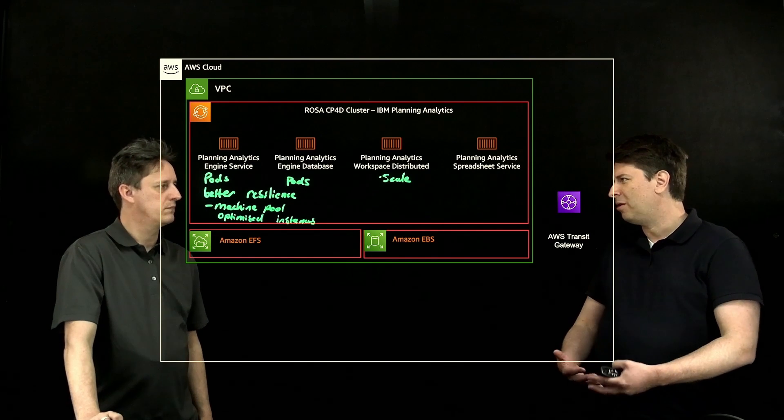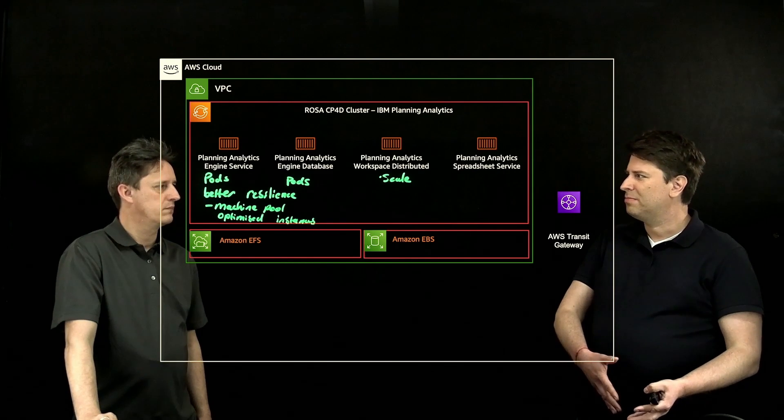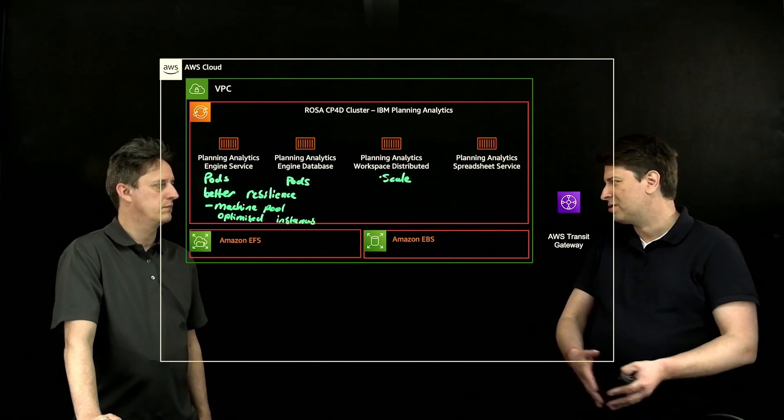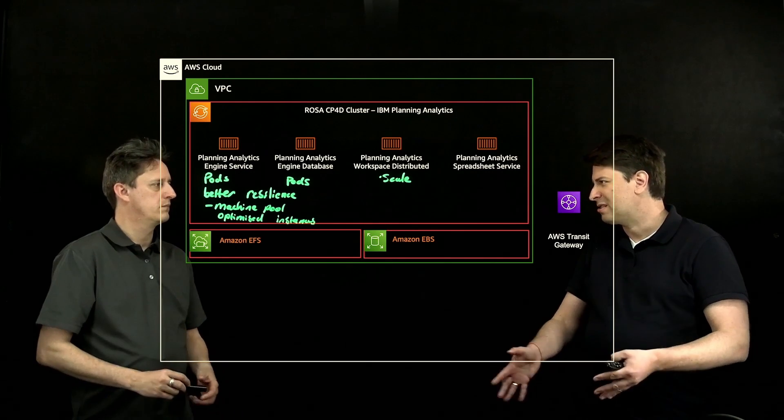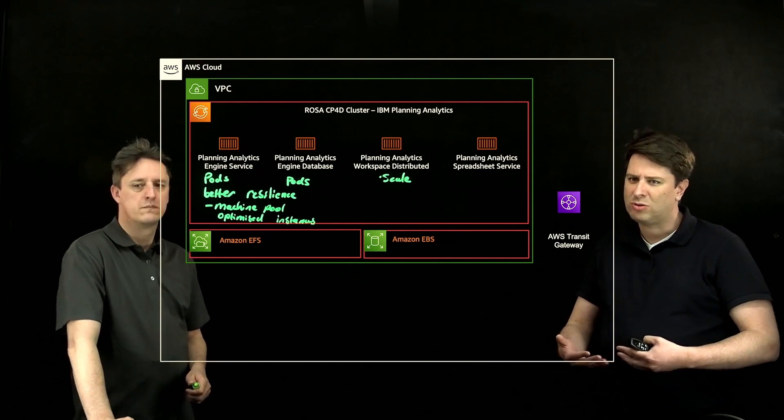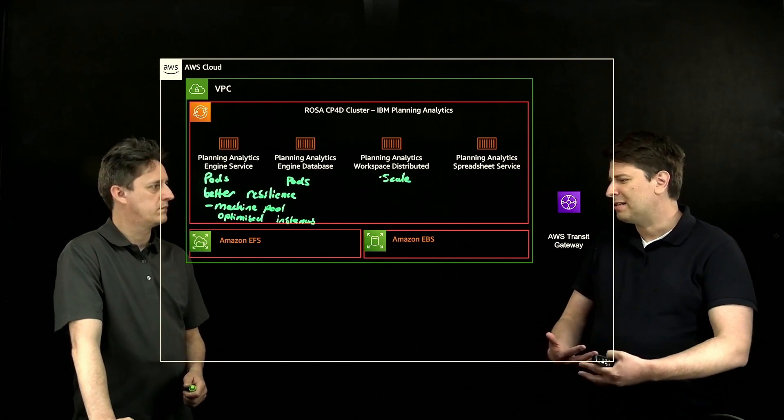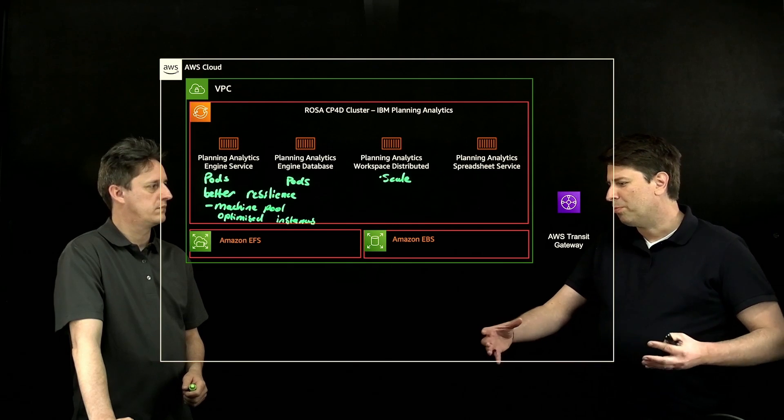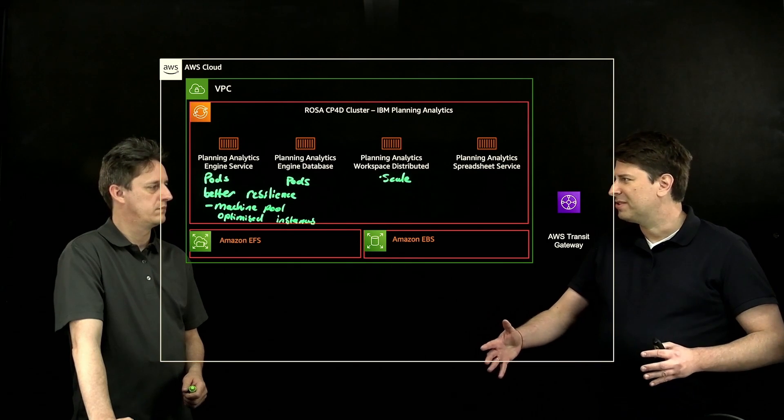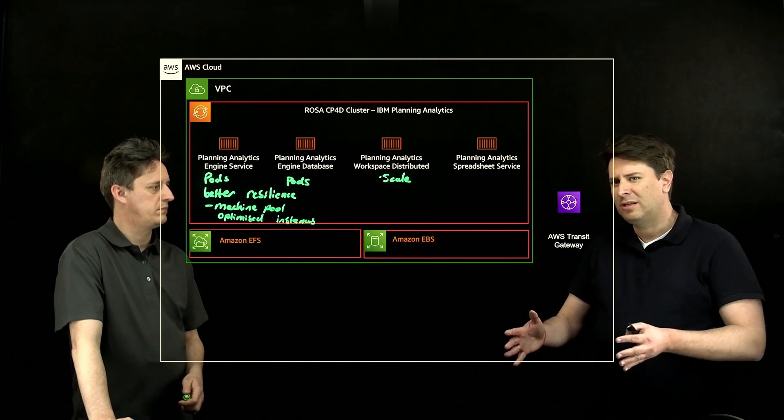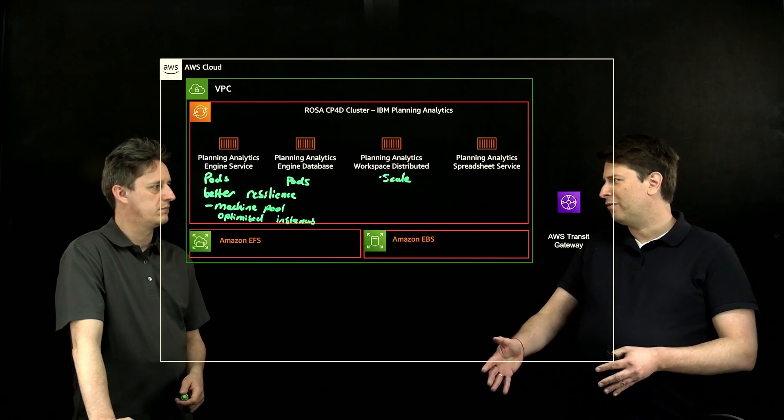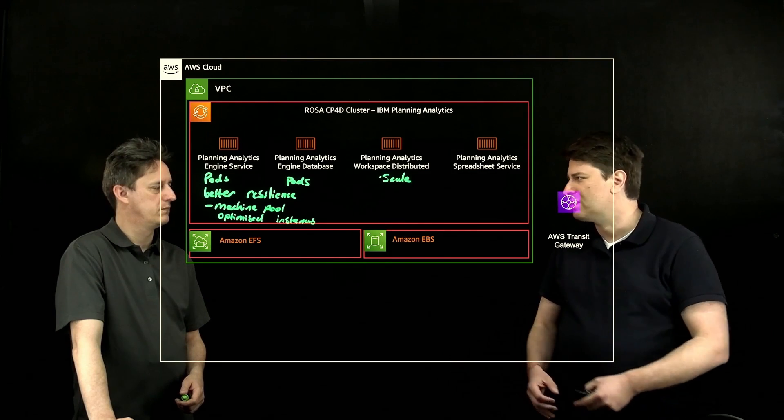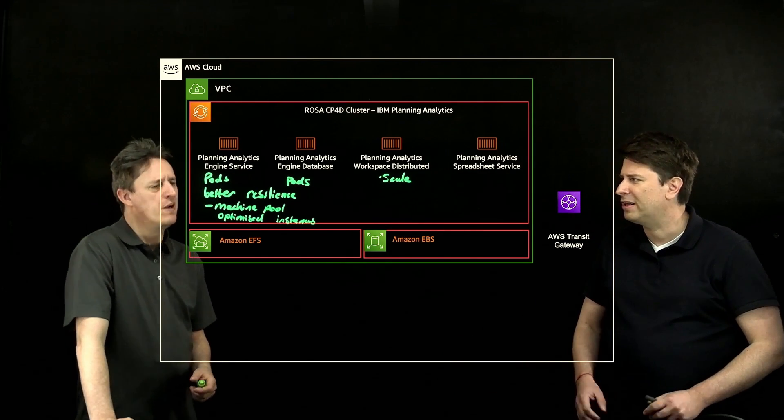There are certain components on Cloud Pak for data that you can take advantage of using EBS because they don't need to be accessible across different availability zones, and also the product by itself, the control plane of Cloud Pak for data, the common services, you can go in a configuration that uses a combination of both storage options, or you can just deploy it using EFS.